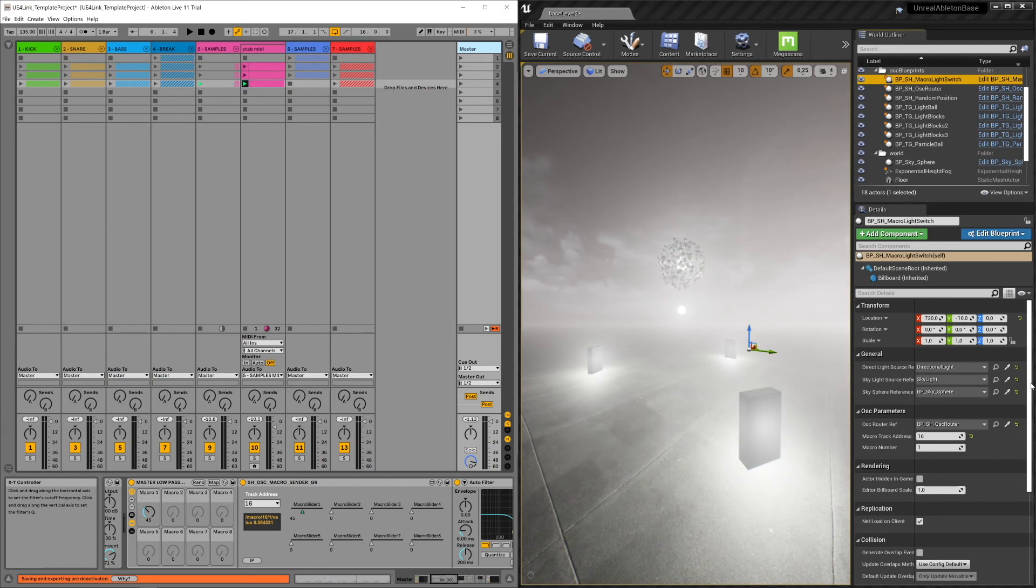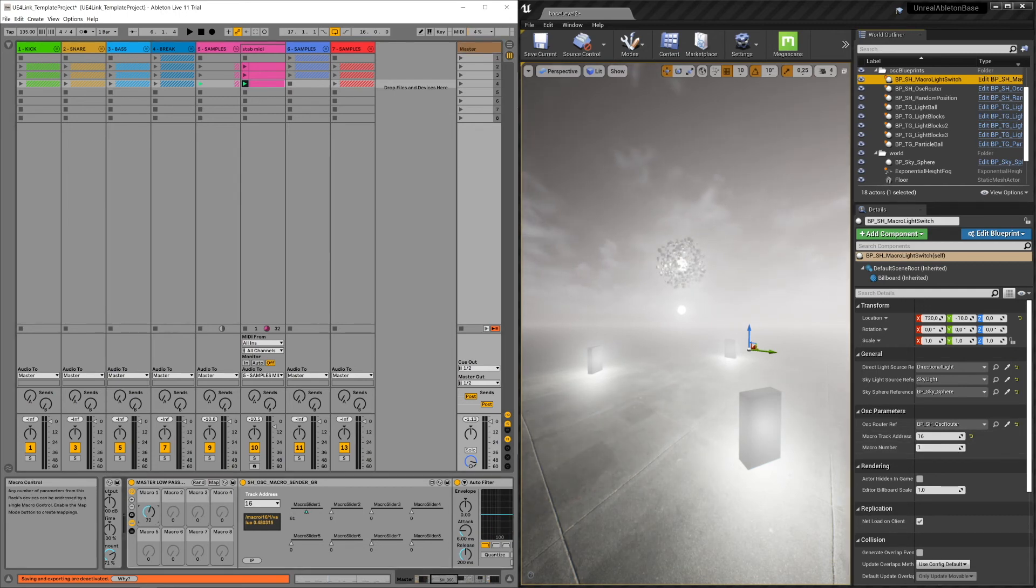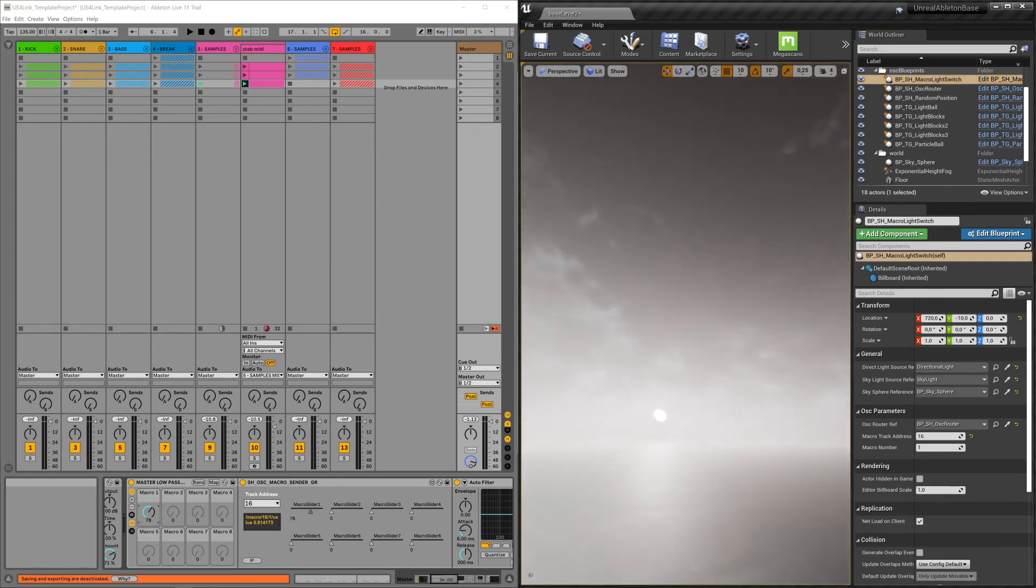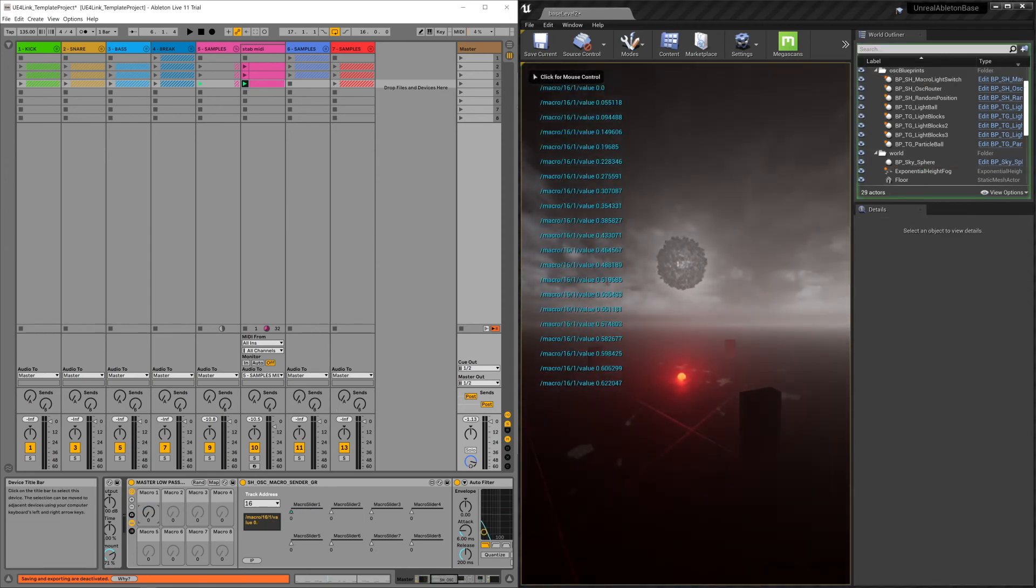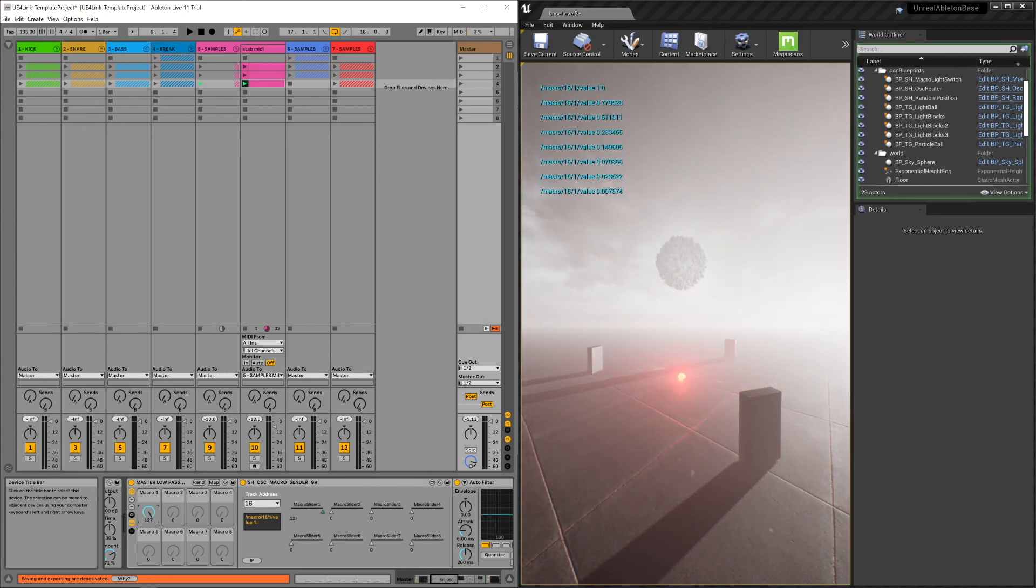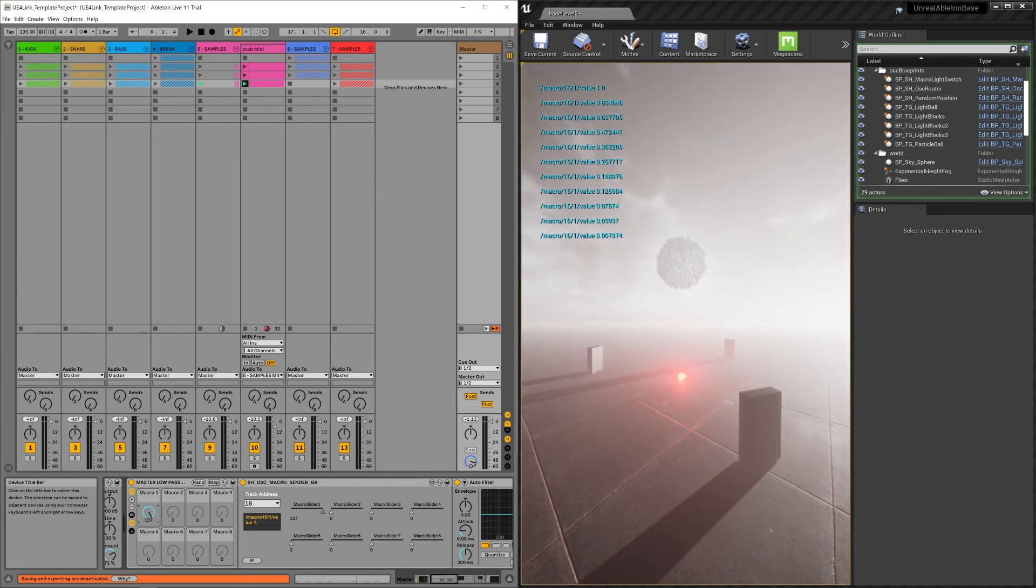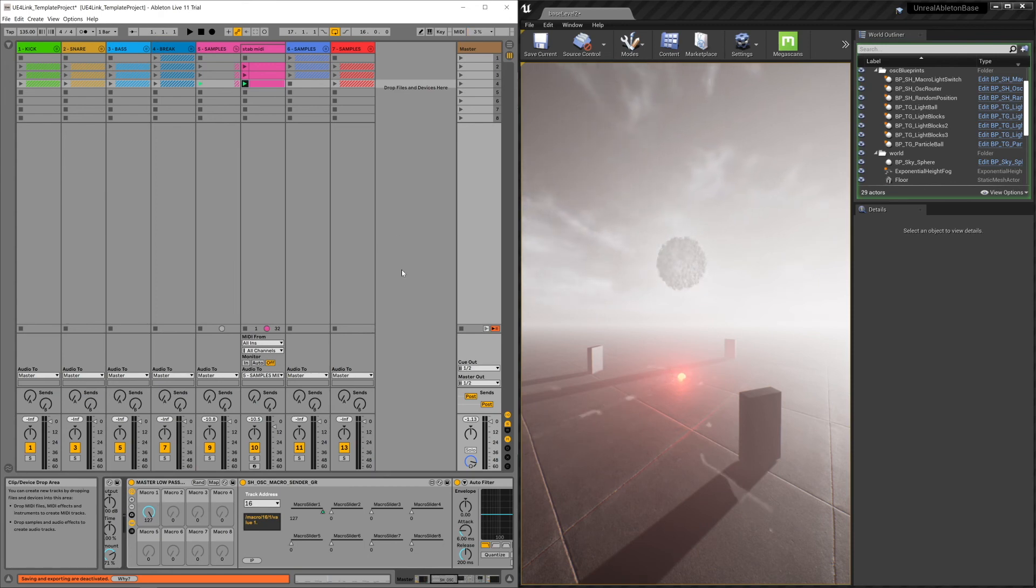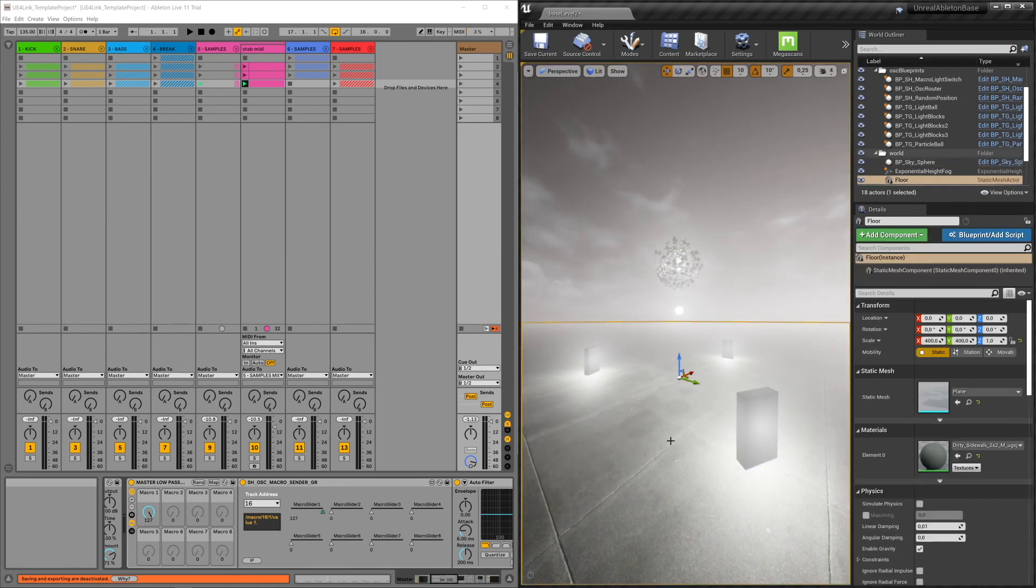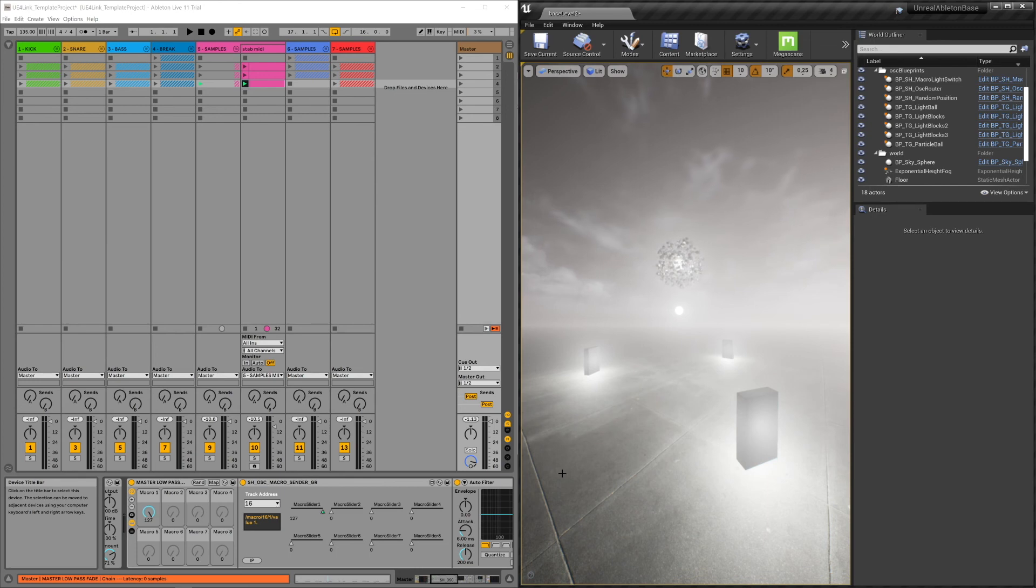And it listens to, well, this blueprint listens to macro slider number one. And in this case, it's controlling all the ambient lights, so skylight and whatever light. We can fiddle around with it so you can see the sun kind of dimming out or turn back on. Or with the macro dial. That's kind of how these devices communicate with certain blueprints by using track address numbers and by specifying either micro slider numbers or MIDI nodes.